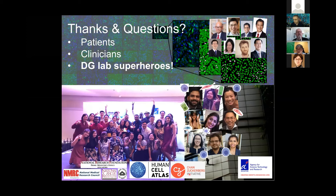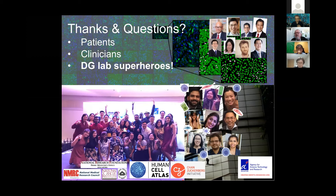Thank you — that was fantastic as usual. You mentioned hepatocytes were tough to work with, and you were sorting to get intact hepatocytes. Have you tried single nuclei? Really good question — we definitely want to. We are also going to look at ATAC-seq, because in addition to inferring gene regulatory networks we want to directly look at chromatin accessibility. That's actually happening right now, but we don't have data yet.